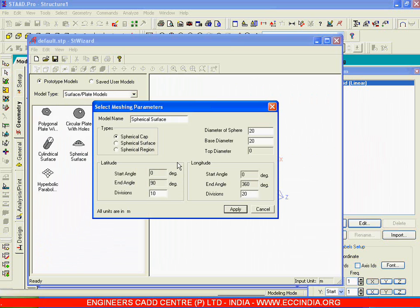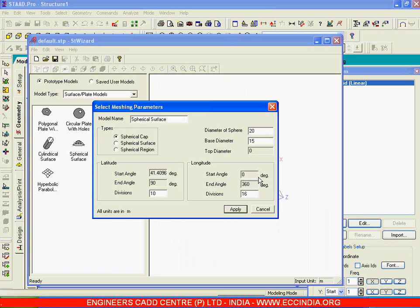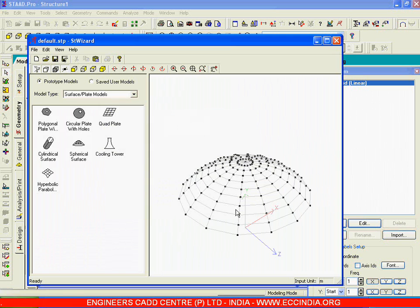I will go for a Spherical Cap option. The diameter of the sphere is 20 — I will retain that. The base diameter I will make 15. The divisions in latitude I will retain as 10, and the divisions in longitude I will make 16, taking the full circle from 0 to 360. Now I will say Apply.